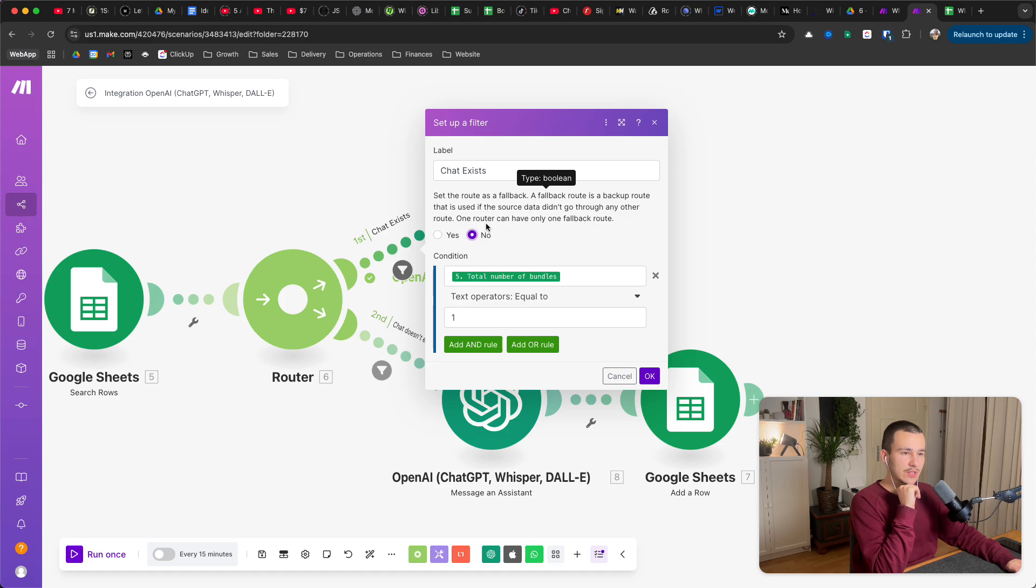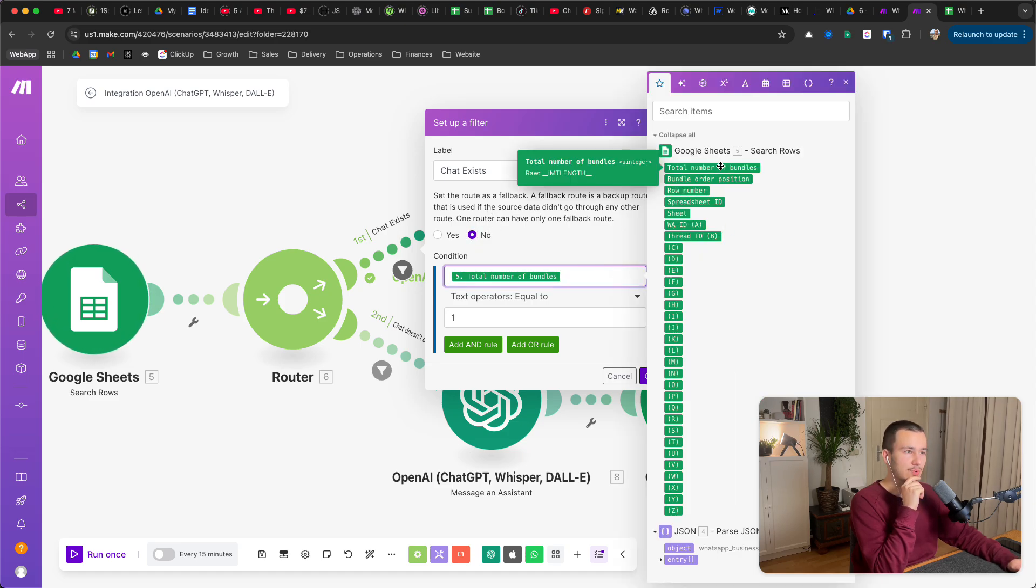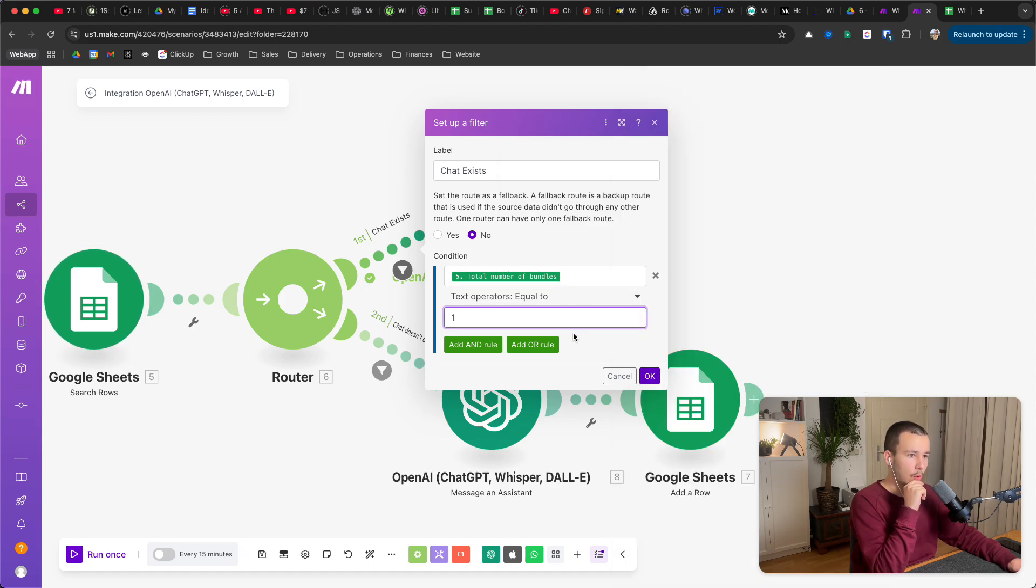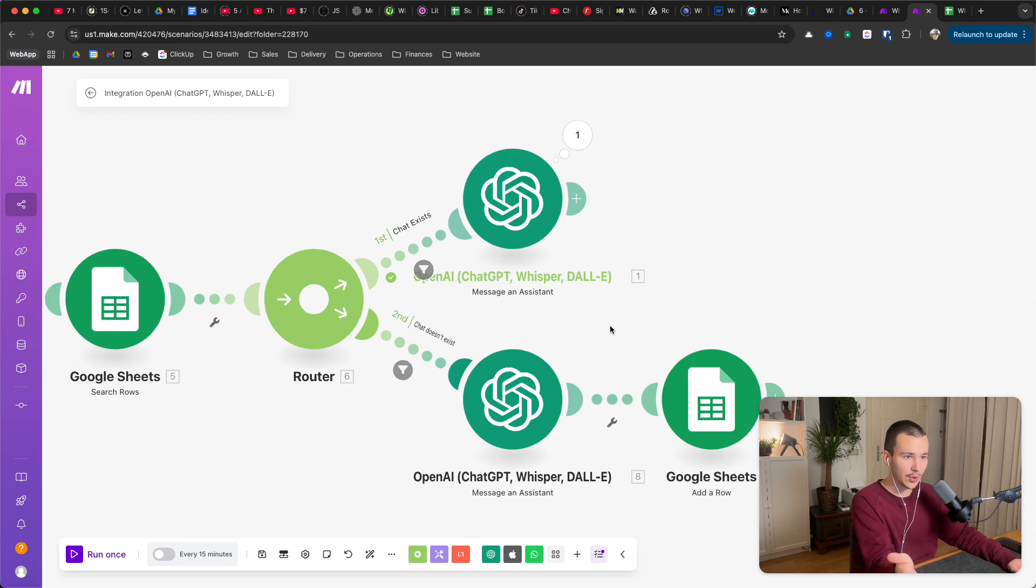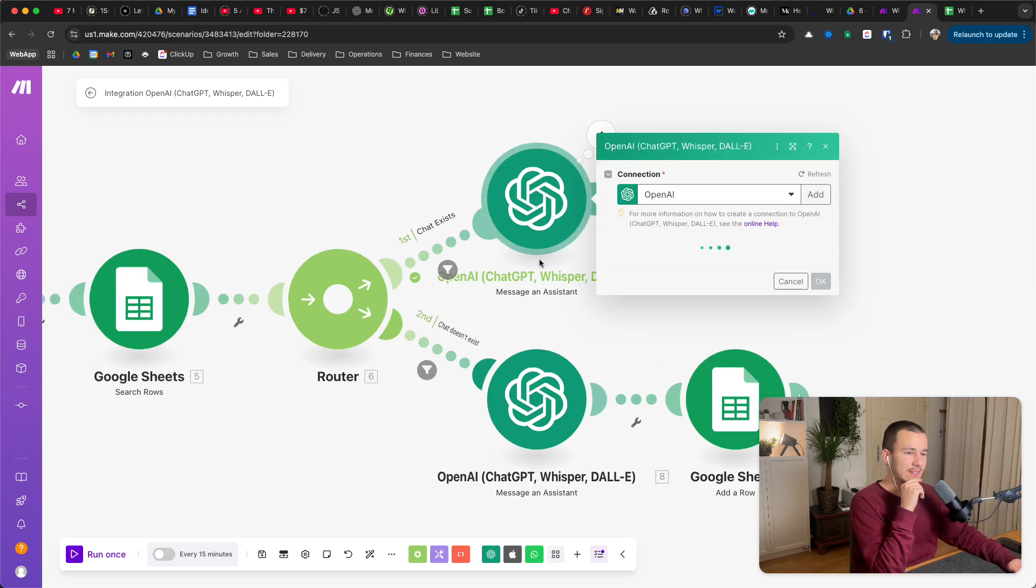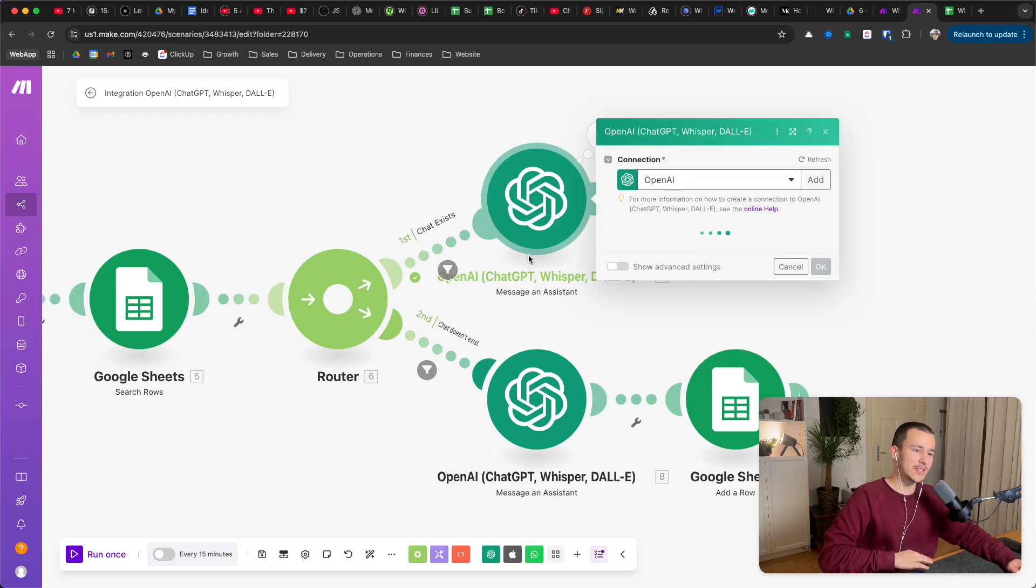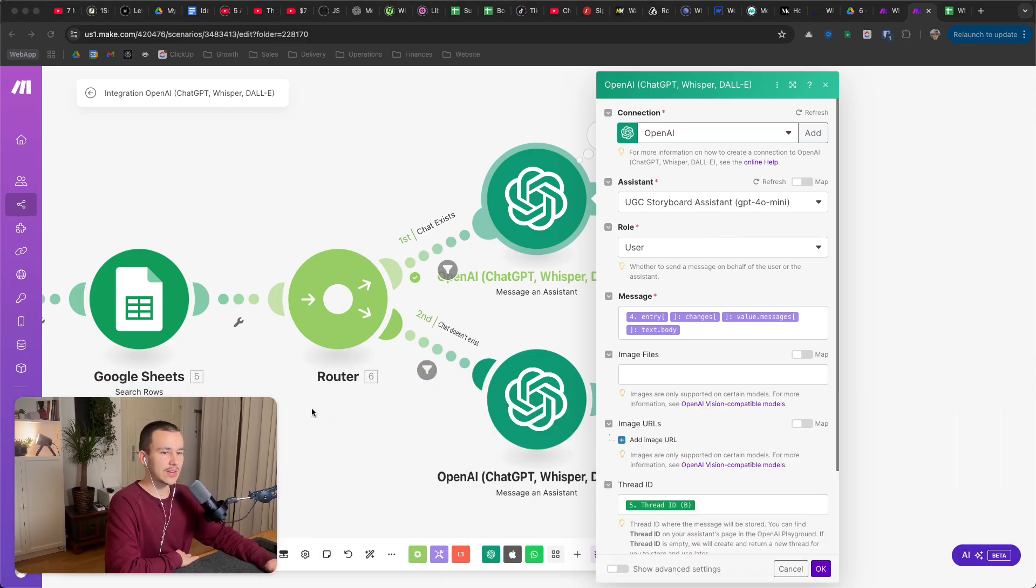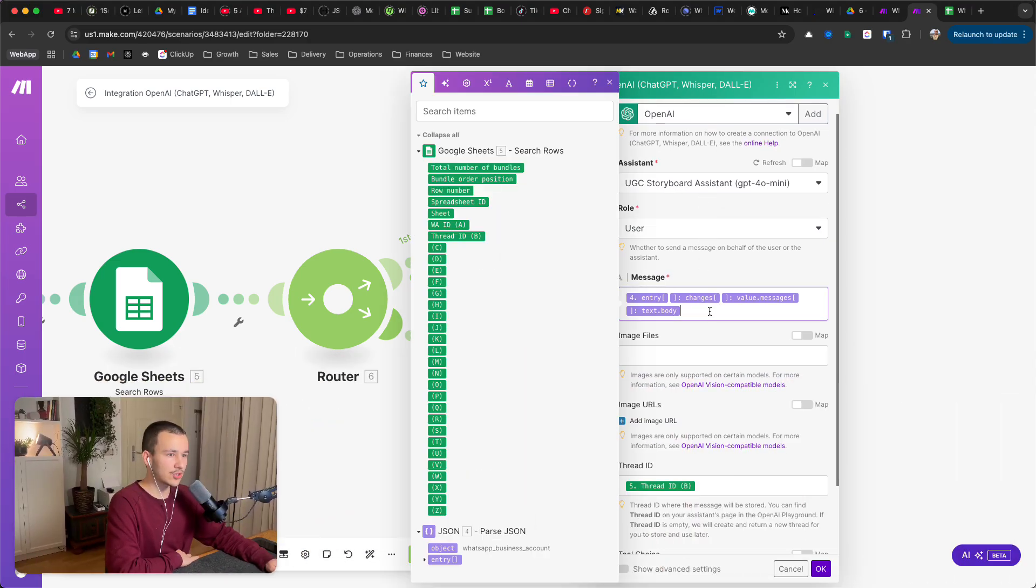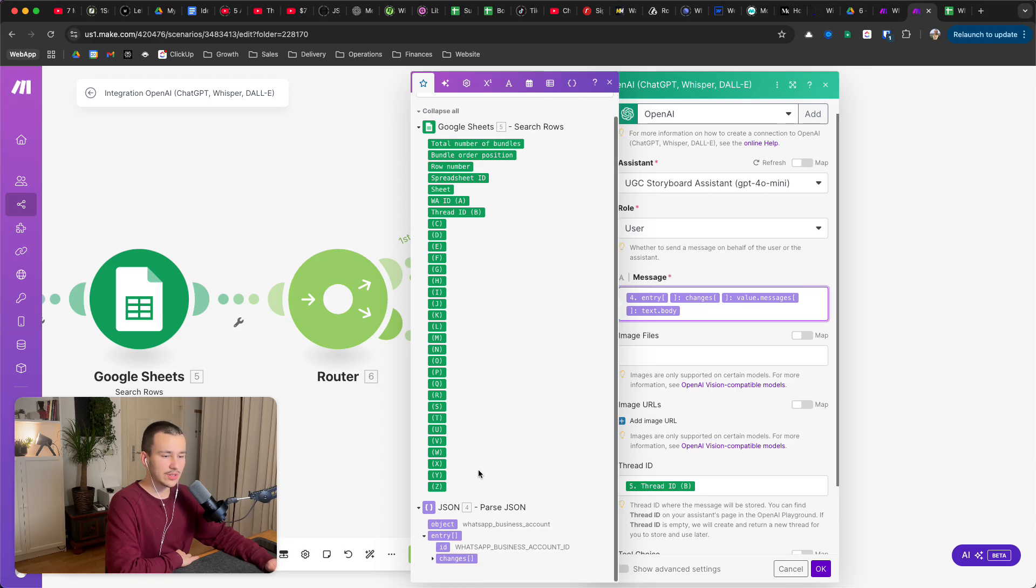You set this as for background to no. Condition total number of bundles, so you get from the Google Sheet, from that module, total number of bundles equal to one. That's when it exists, it found one. Then you just add the message and assistant, you select your assistant, you select the role user, and then the message you just select the message from in here.